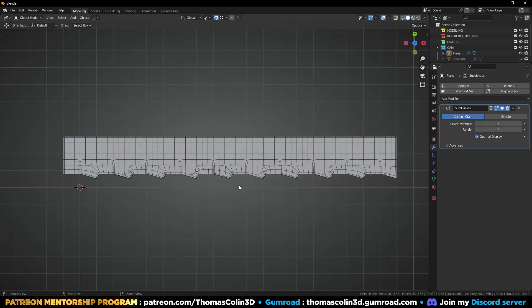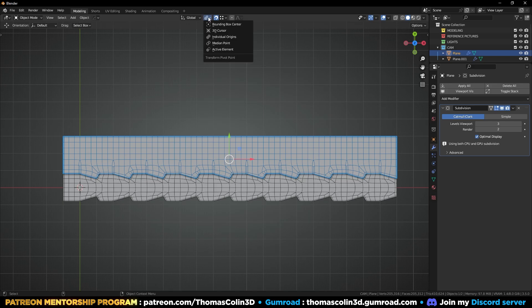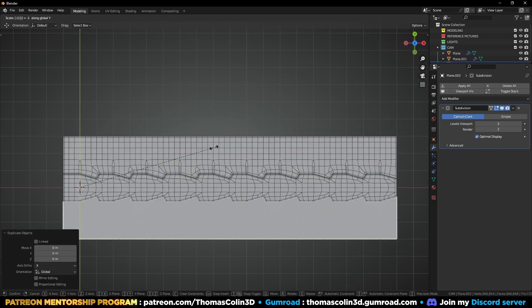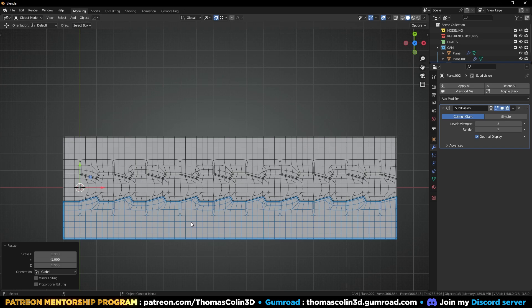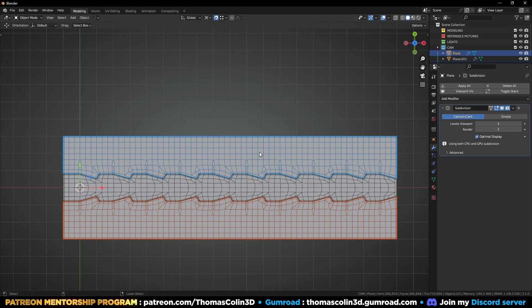ALT H to unhide everything. I'm going to mirror this area at the bottom — to do that I'll change my pivot point to 3D cursor, Shift D to duplicate, S, Y, minus one. Select all the faces, Shift N to flip the normals. Select both parts, CTRL J to join, and there you go — you have your perfect shape.